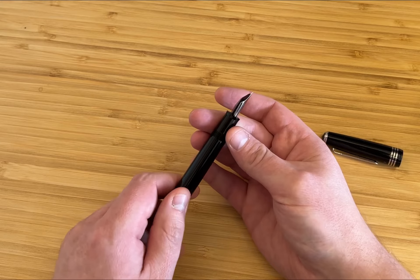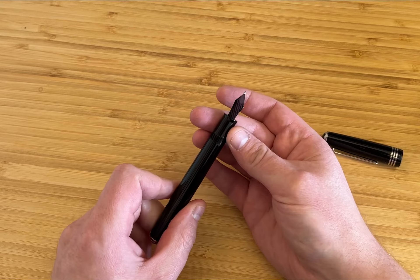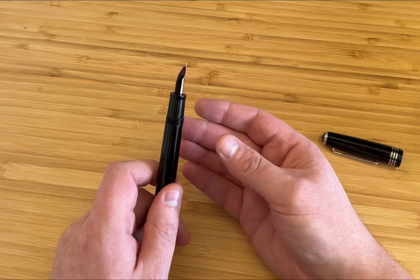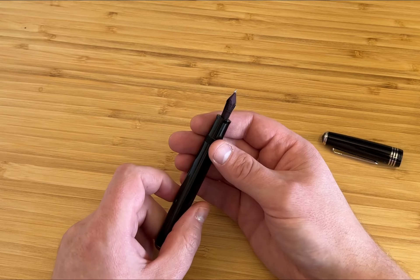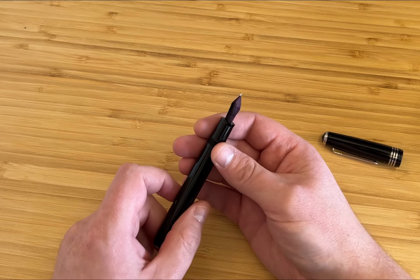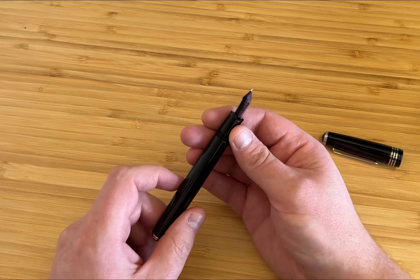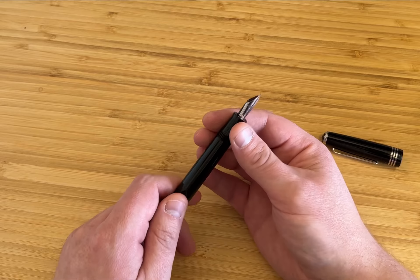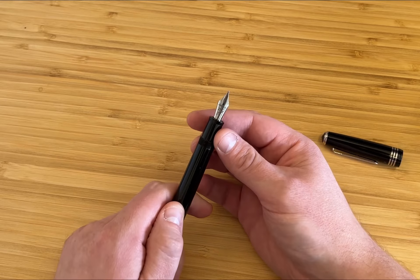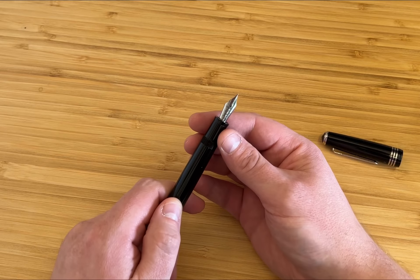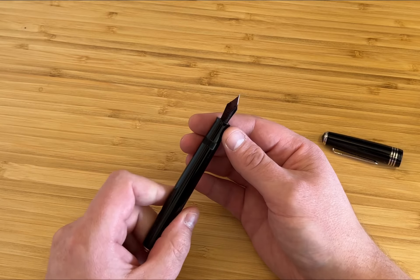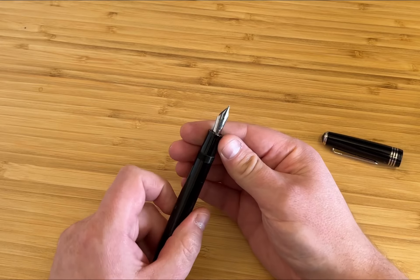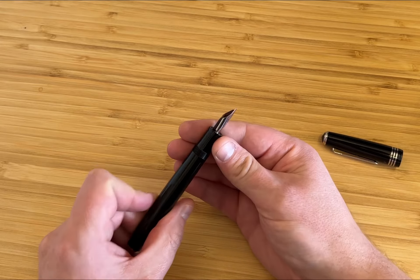The previous Tybaldi's I've used with ebonite feeds, which generally make pens wetter, weren't particularly wet writers. I've reviewed an EF, a B and a BB. This F does write quite wet, although I do have it loaded at the moment with quite a wet ink as well, which helps.